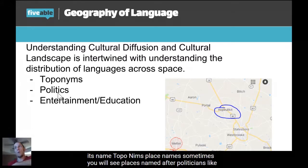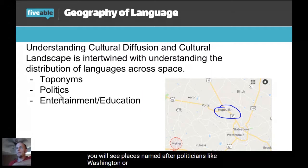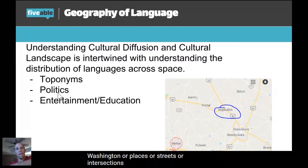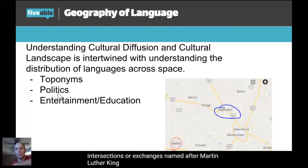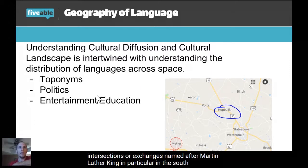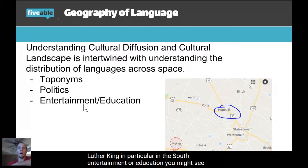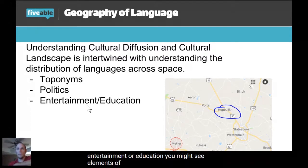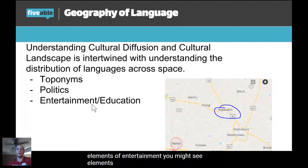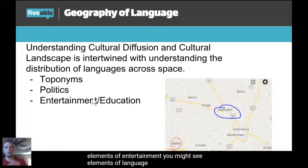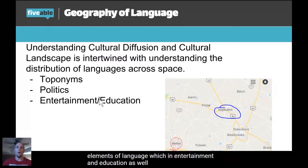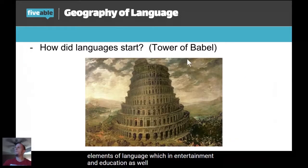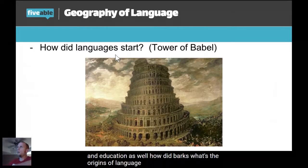Toponyms — place names — sometimes come from politicians, like Washington, or streets and intersections named after Martin Luther King, particularly in the South. You might also see elements of entertainment and education reflected in place names and language.